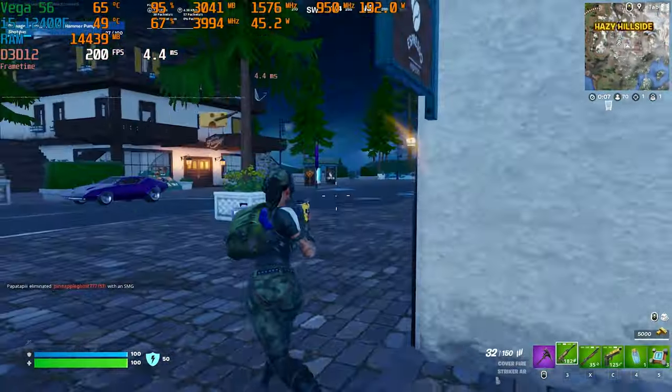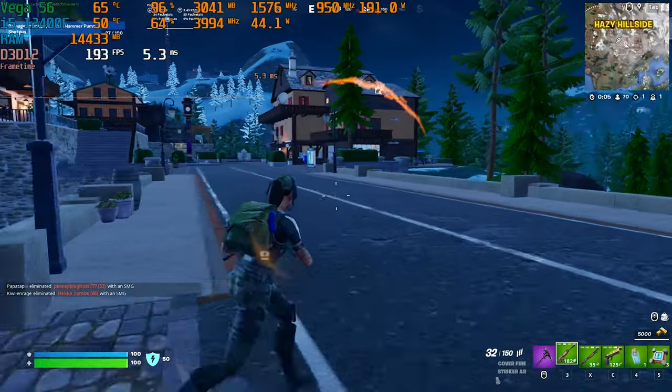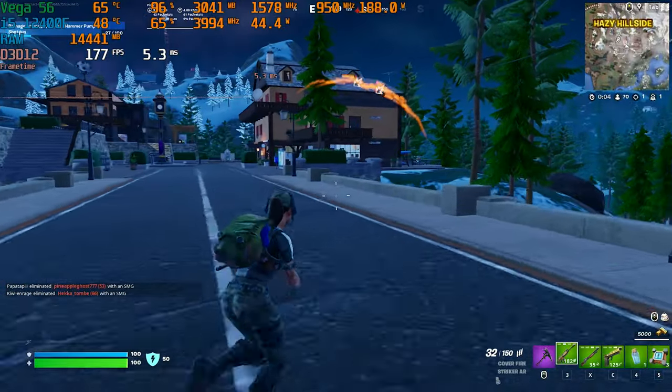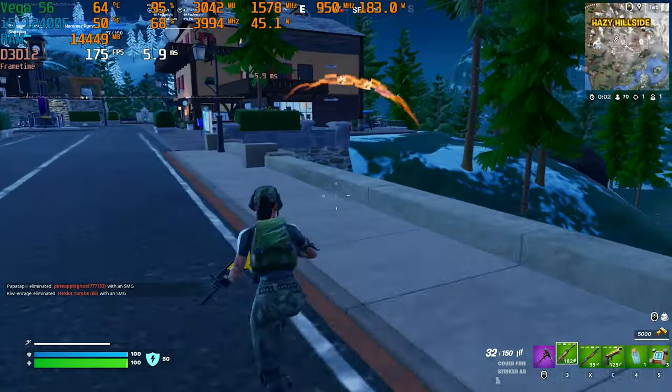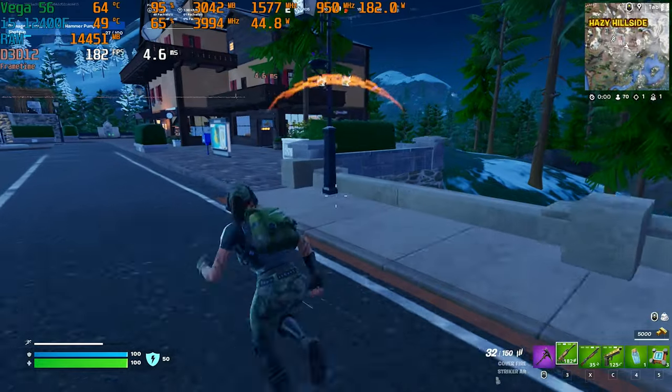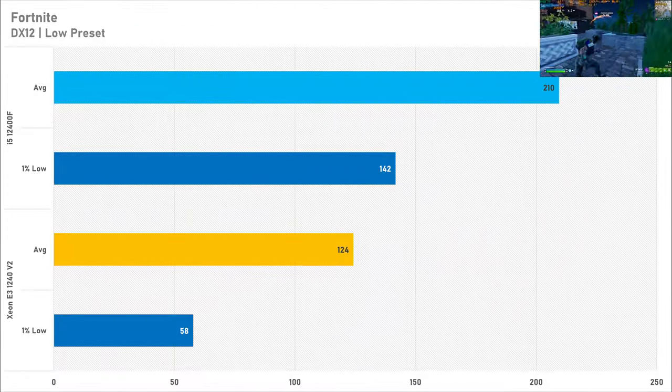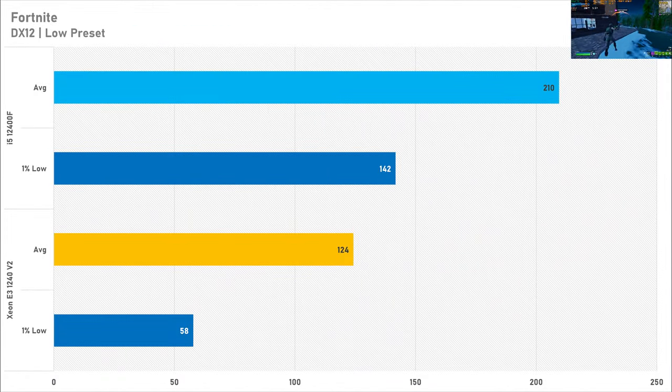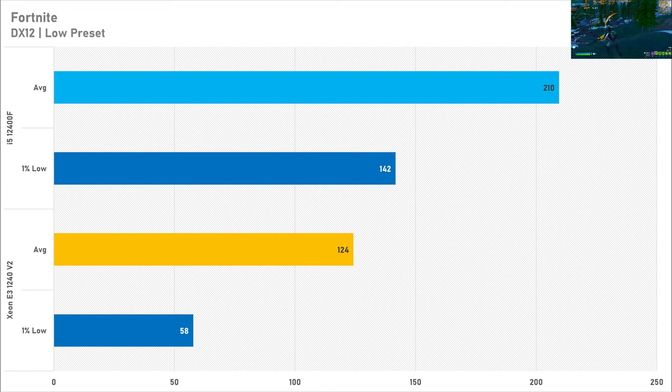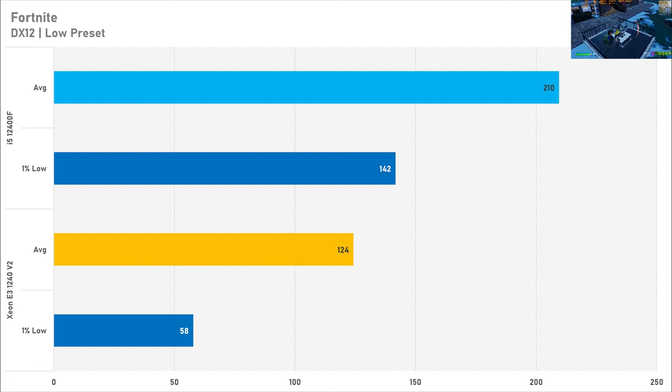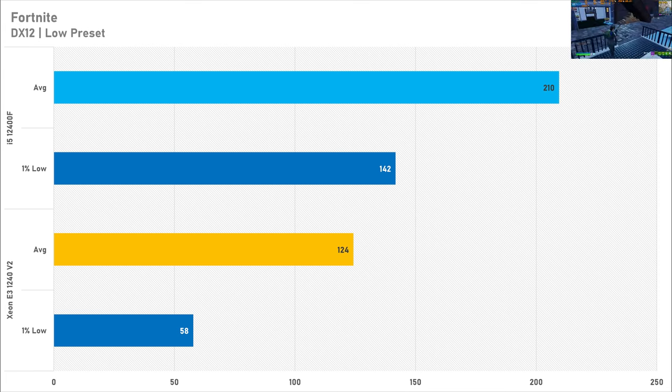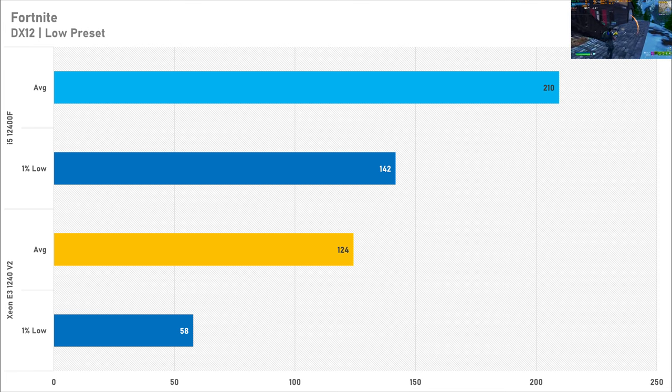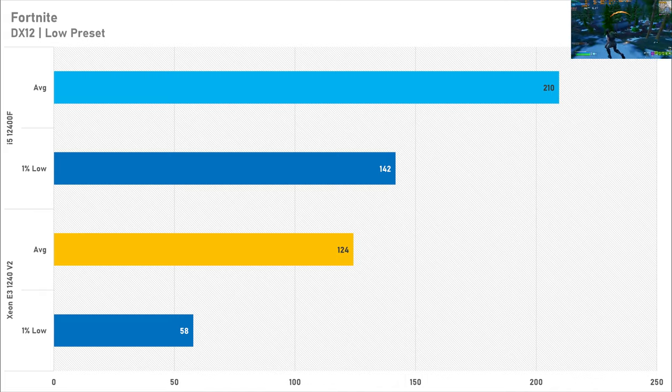Where you will see big performance differences between processors is in competitive games like Fortnite, and the Xeon did lag behind quite a bit in this title by 69%. But that's not the biggest problem because the 1% lows are looking way worse, with the older Xeon not even getting 60fps for the 1% low where the 12400F got above 140fps. So your frame times are suffering and your average frame rate is suffering as well.